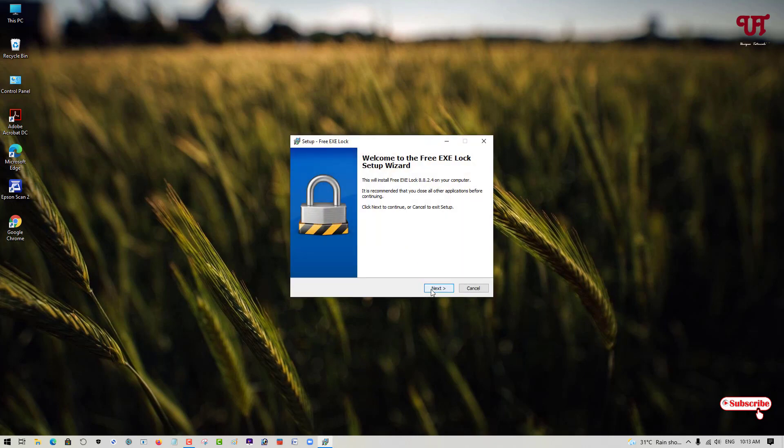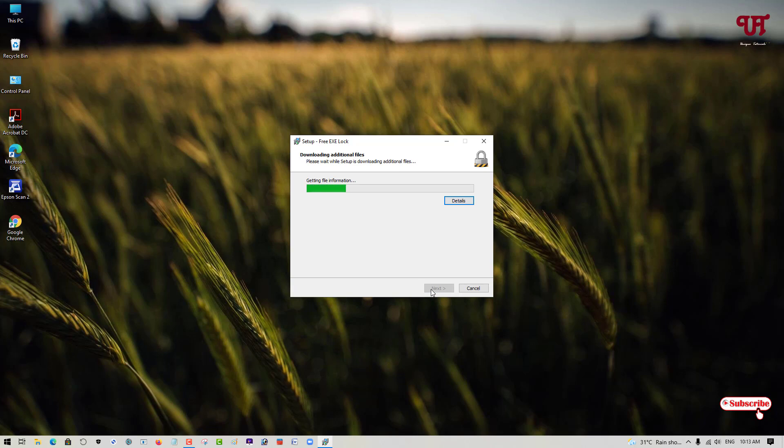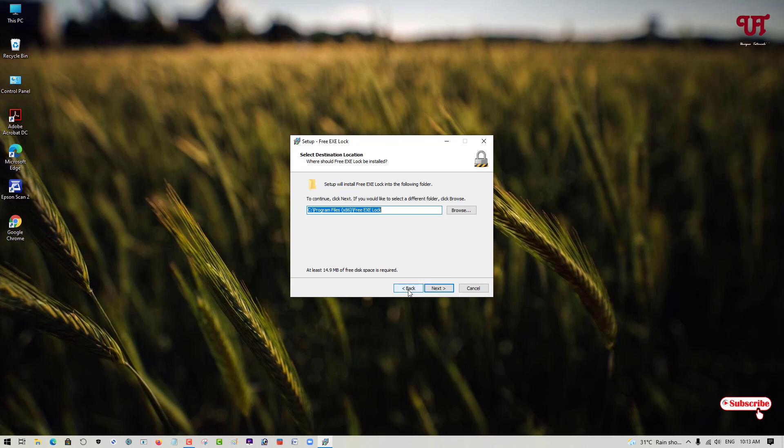Now, proceed with the installation process. Click on Next. Wait for a few more seconds until the final installation is done.